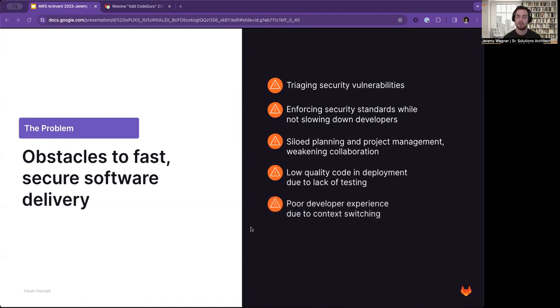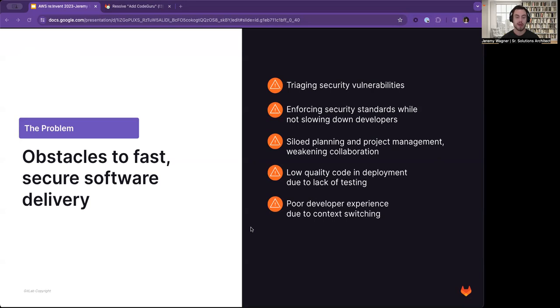This all leads to a poor developer experience because they're constantly context-switching, they don't have the proper documentation, and they end up very unhappy.